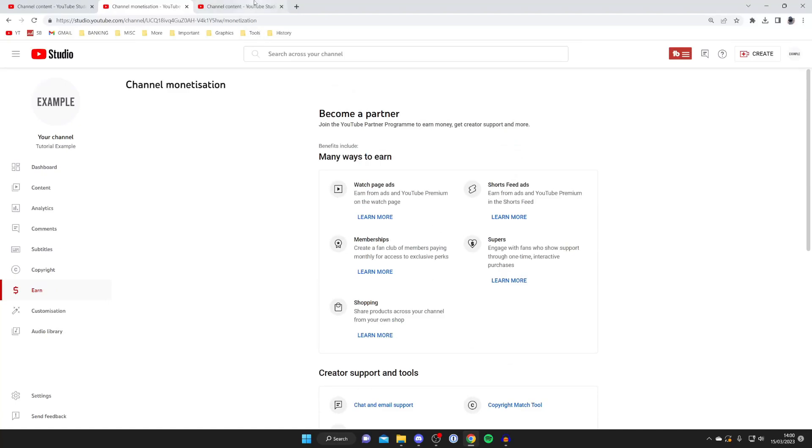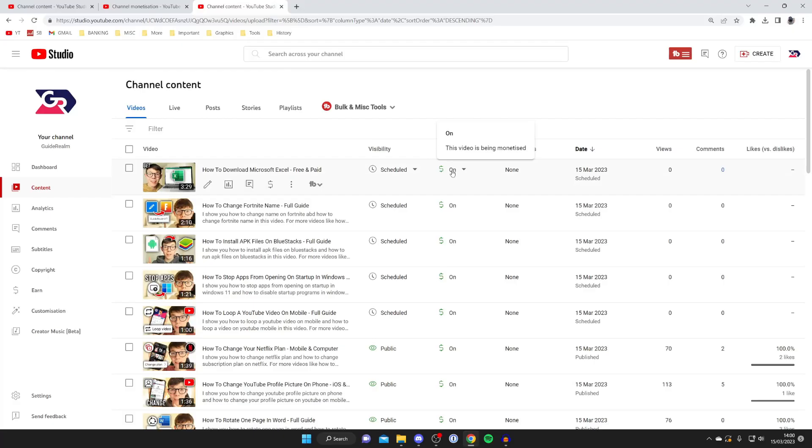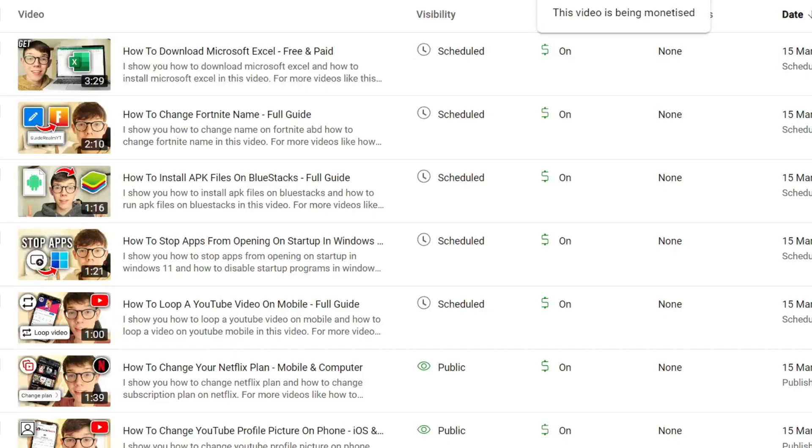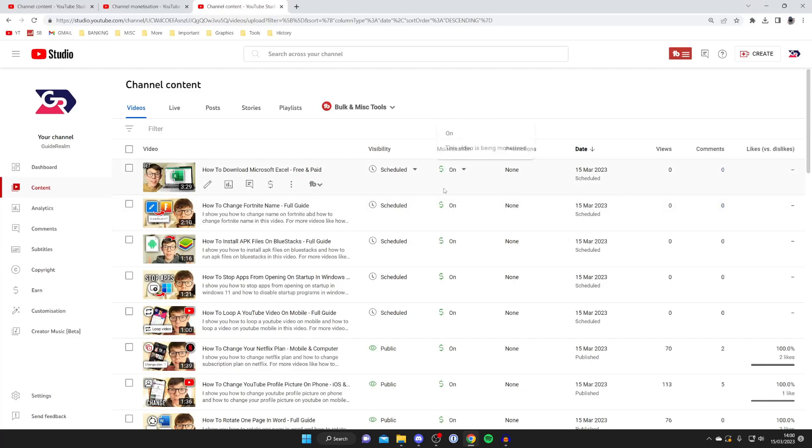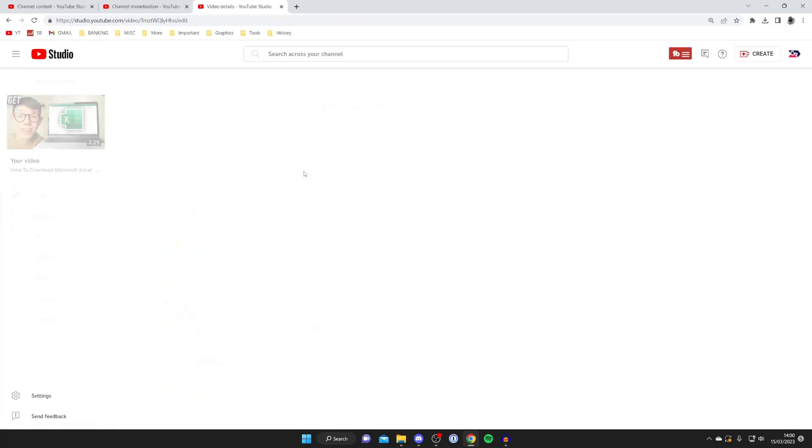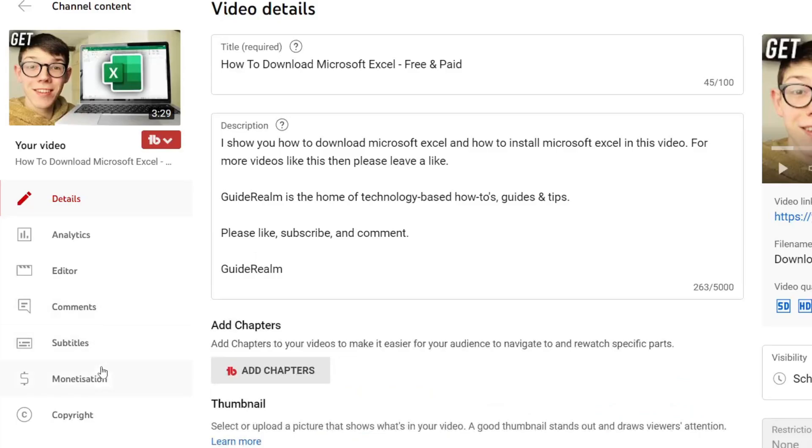Then once you are a part of the YouTube program to put ads on your videos all you need to do is find the video. So you could find it in your channel content and then what you can do is tap here under monetization and make sure that on is switched on and it's saved and you can get more details about this by pressing on the video like so and then you can go over to the left and tap on monetization just like this.